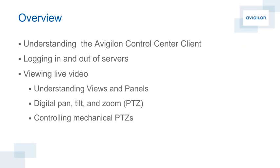The learning objectives for this module of Avigilon University are a general understanding of the layout and use of the Avigilon Control Center client software.